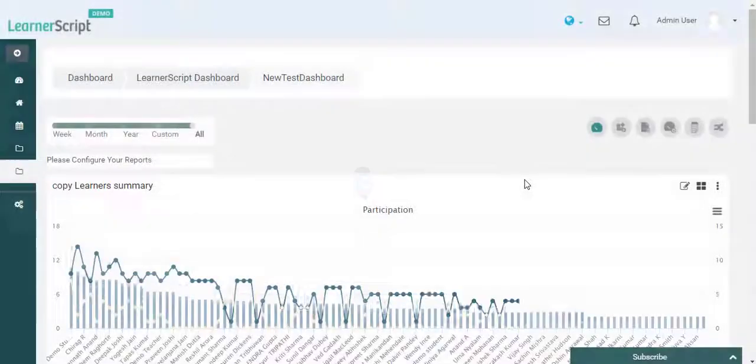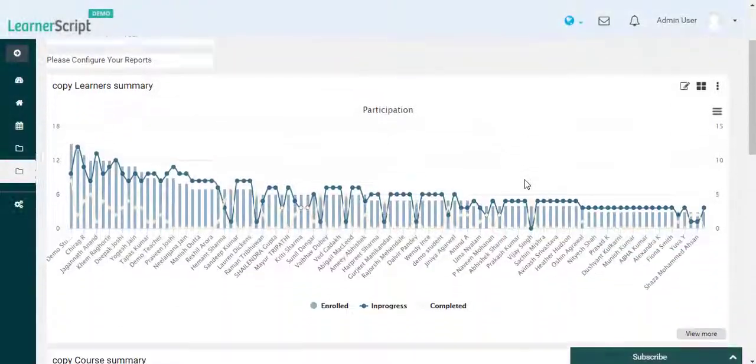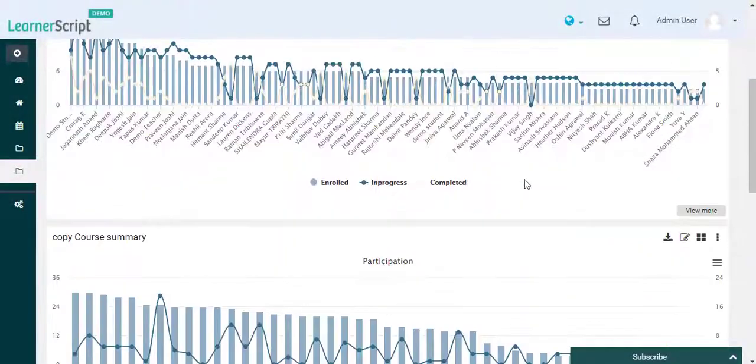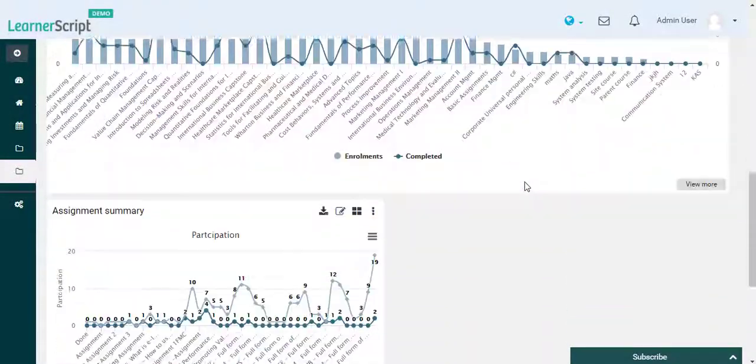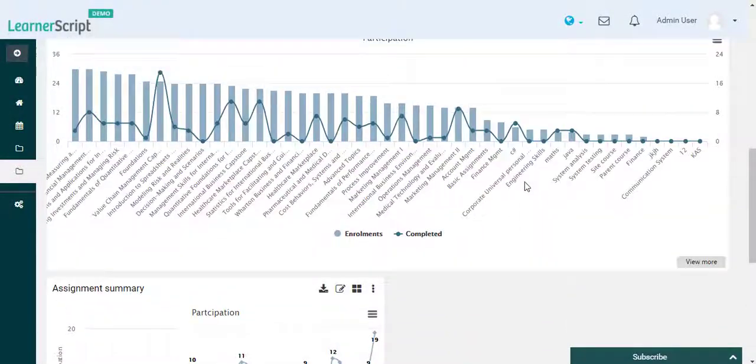Now you can see that the Copy Active Learners tile report is being hidden from this dashboard.